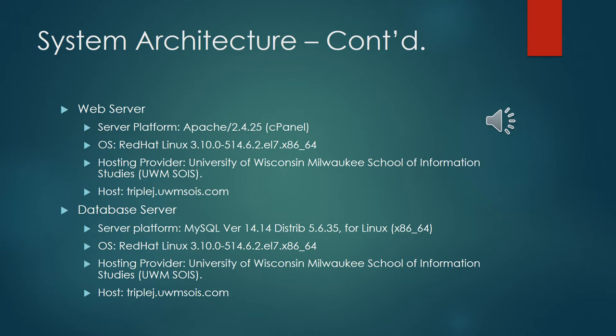This is system architecture continued. Basically this is the web server and the database server that we used from the previous diagram and all of the technical specifications.